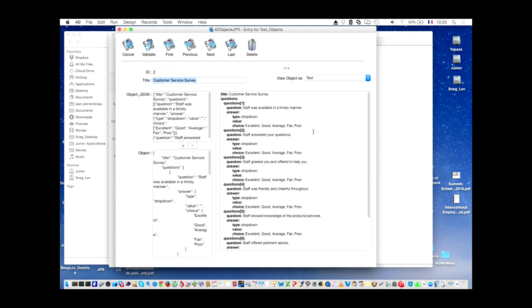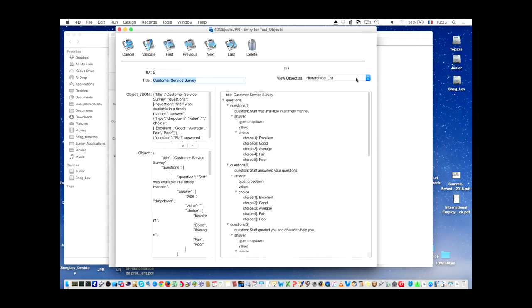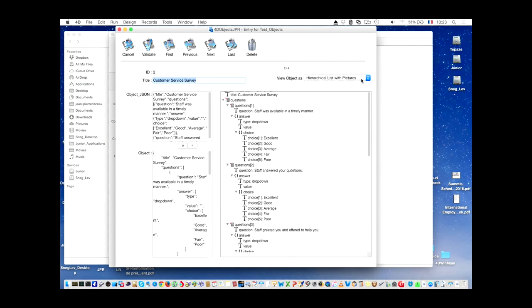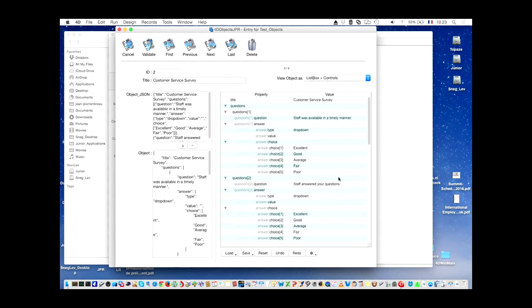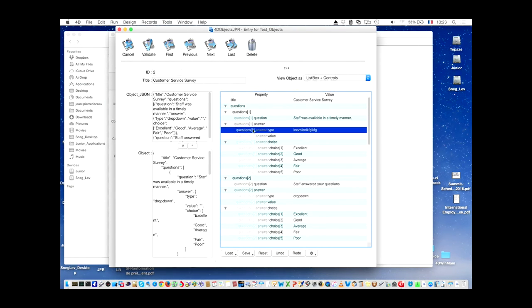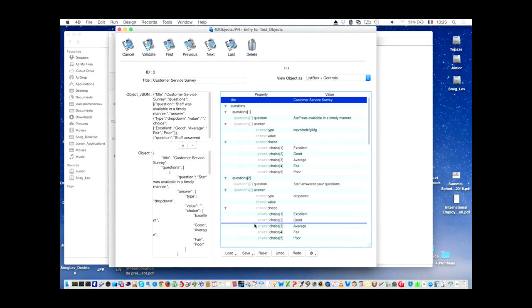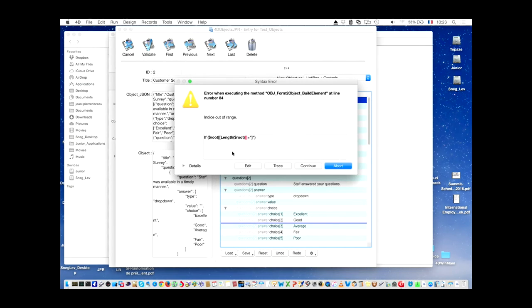For instance, here is the text. You can see it as a hierarchical list, or a hierarchical list with pictures, or a list box, or a list box plus controls. And then you can show things like alternate color. We will see it a little bit deeper. This is an object where people can click and modify the value, take a field, and move it somewhere else — and there is a bug, which will be solved soon.